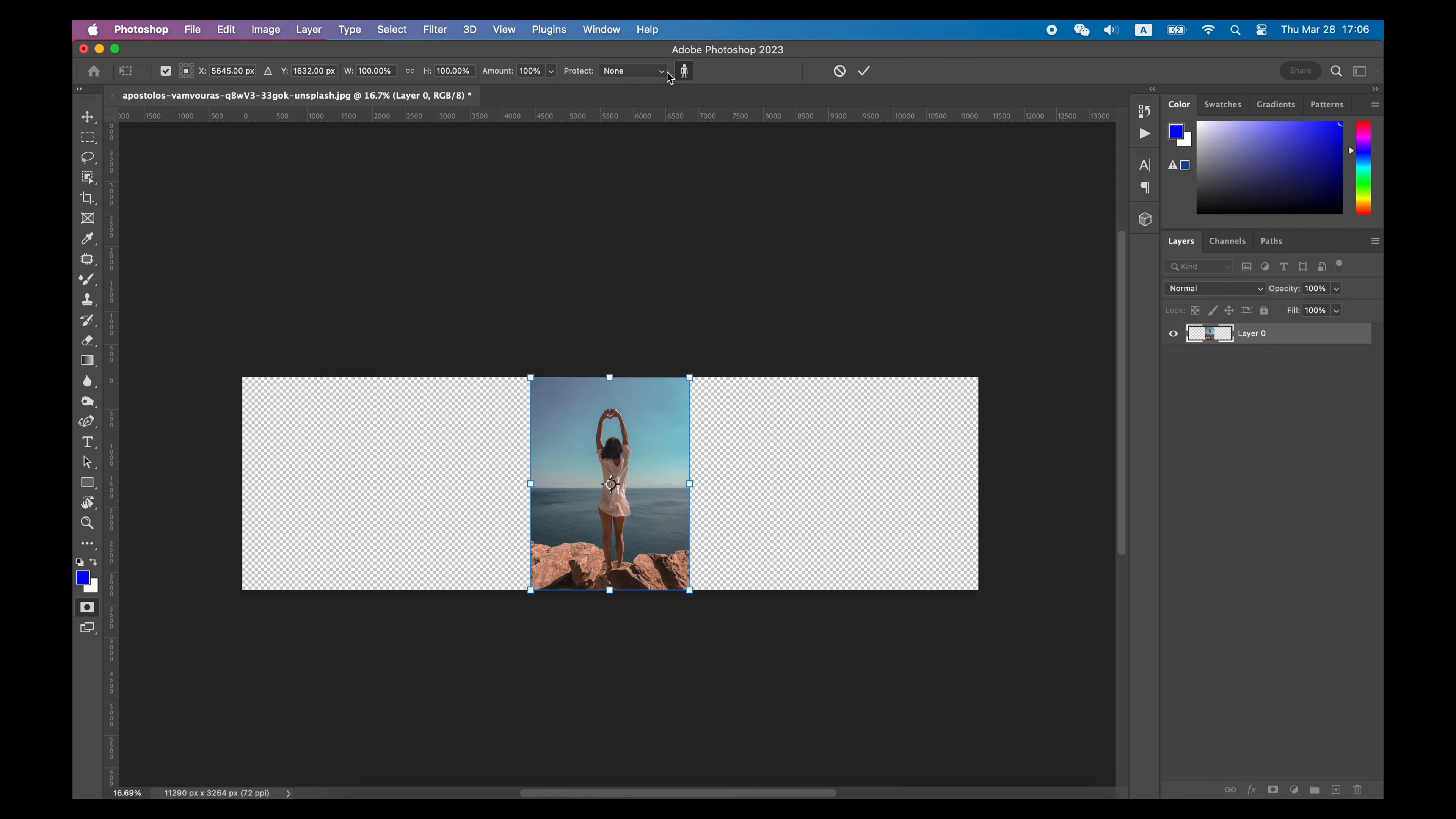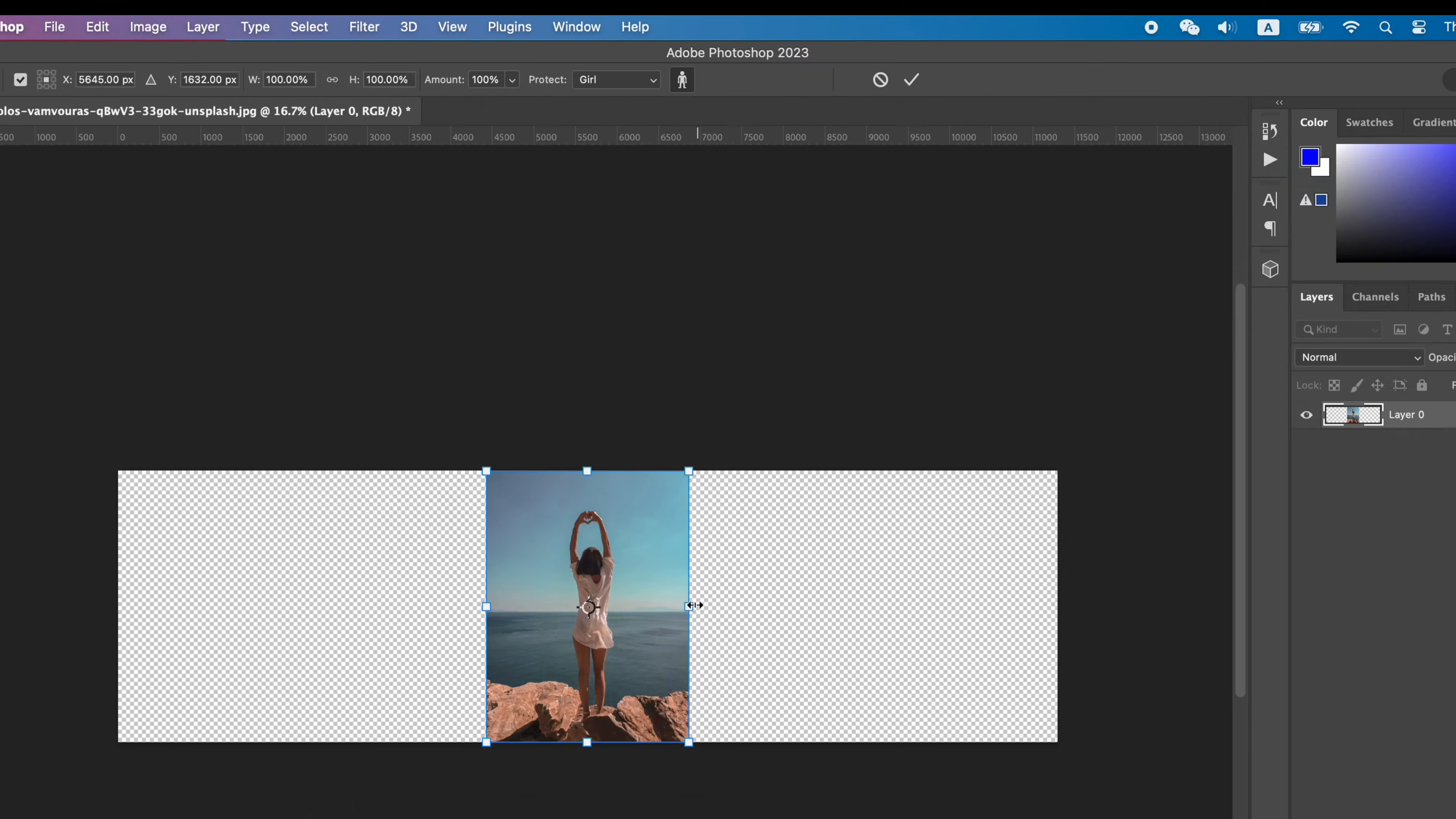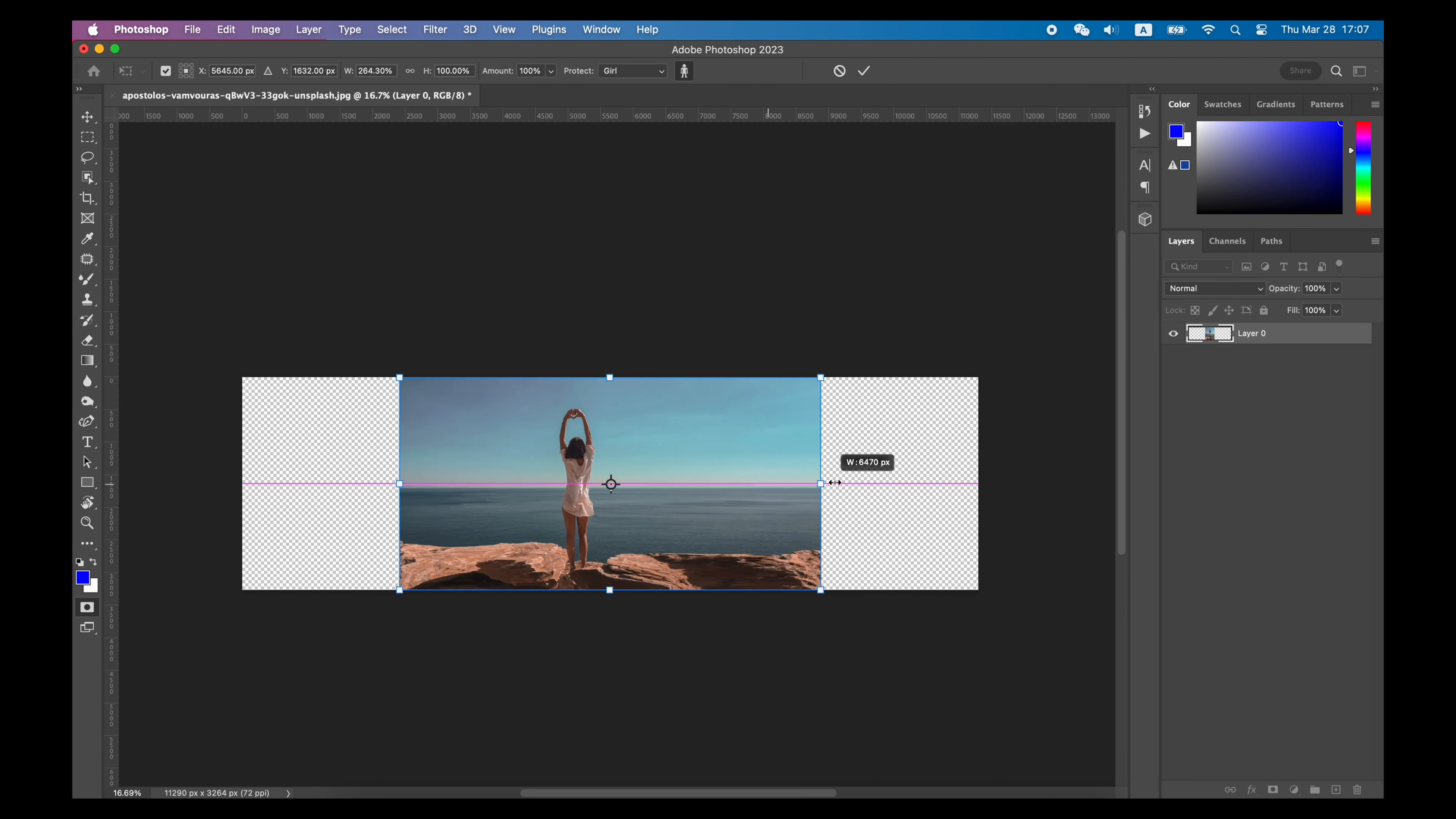Before you stretch the image, go to the Option bar, find the Protect, and choose the selection you just saved before.